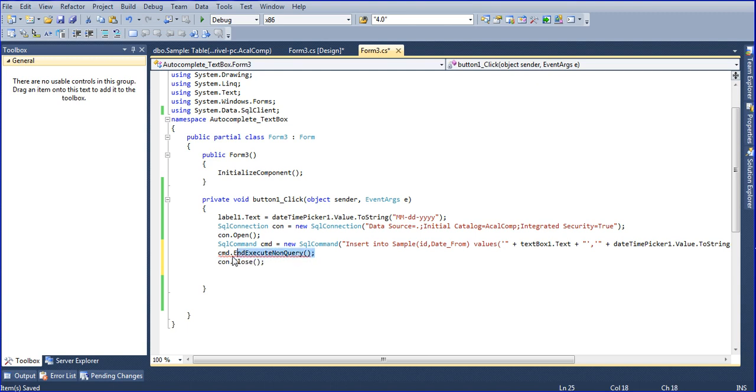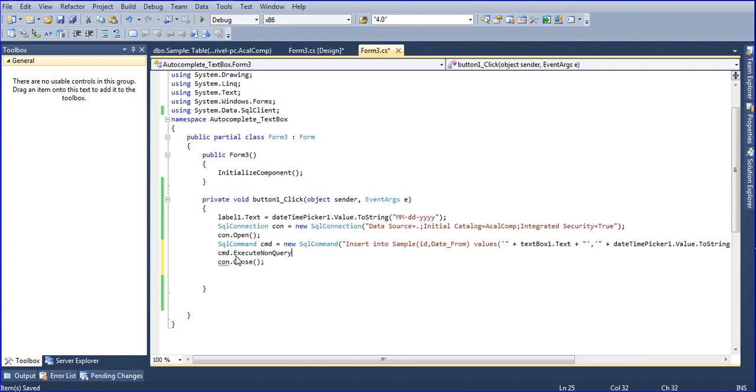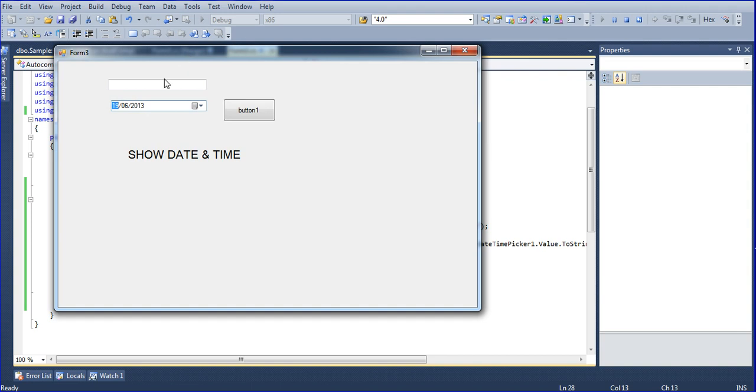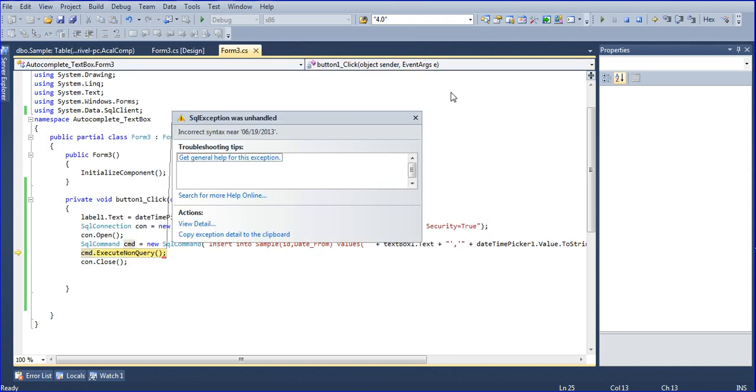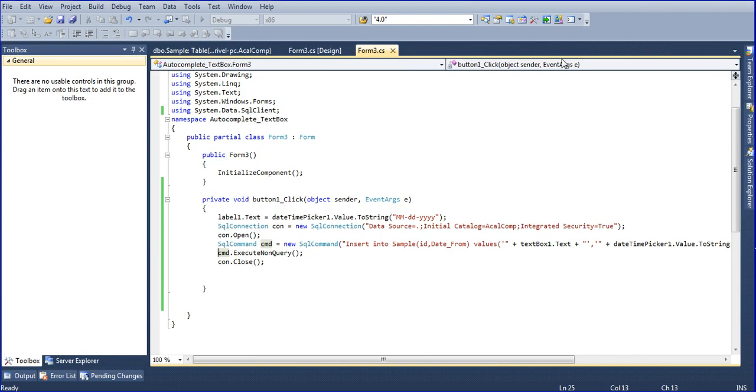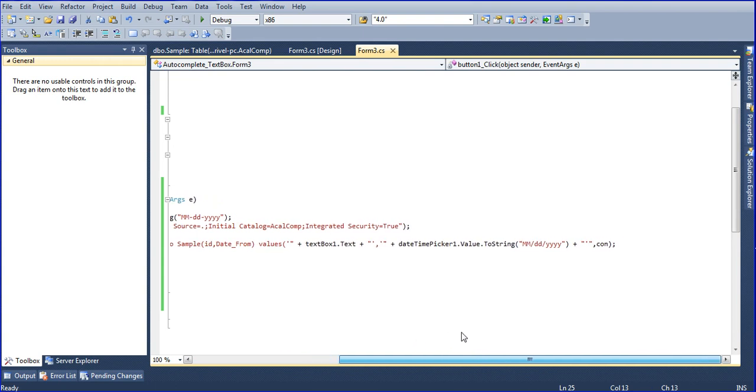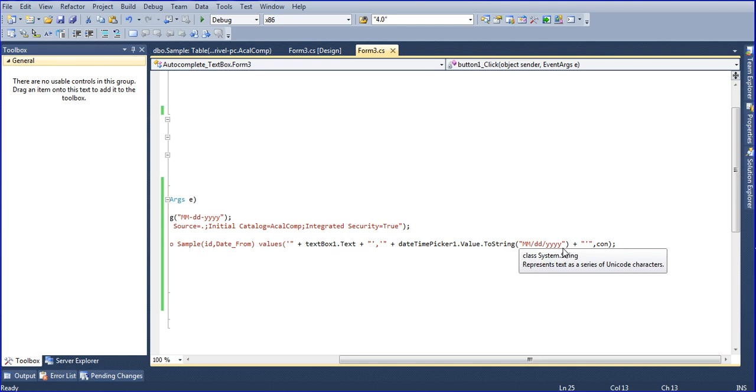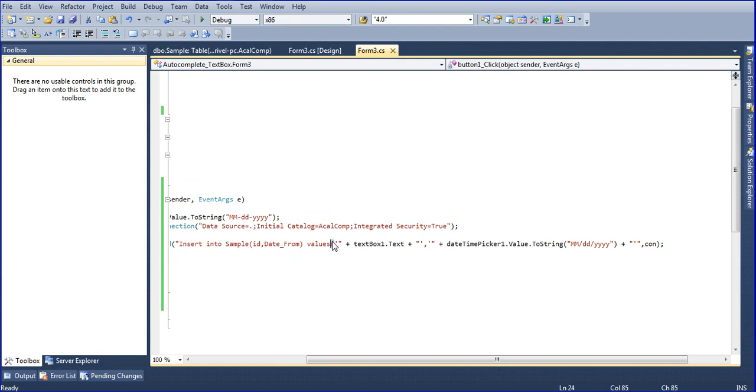Execute non query, just and run it. Here and typing ID one and just click save. So we're getting error, incorrect syntax near.